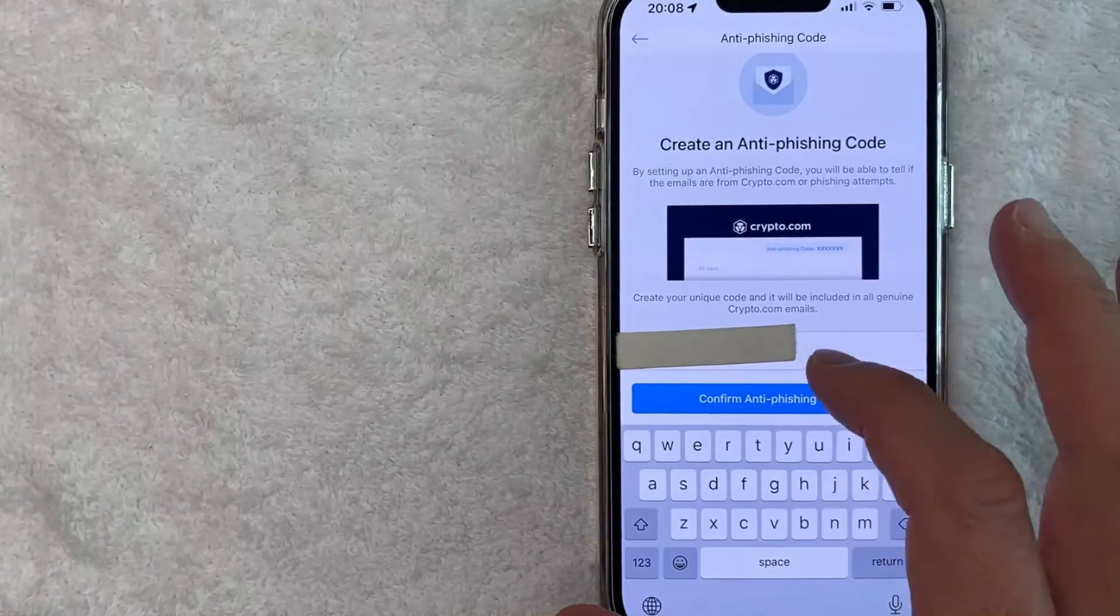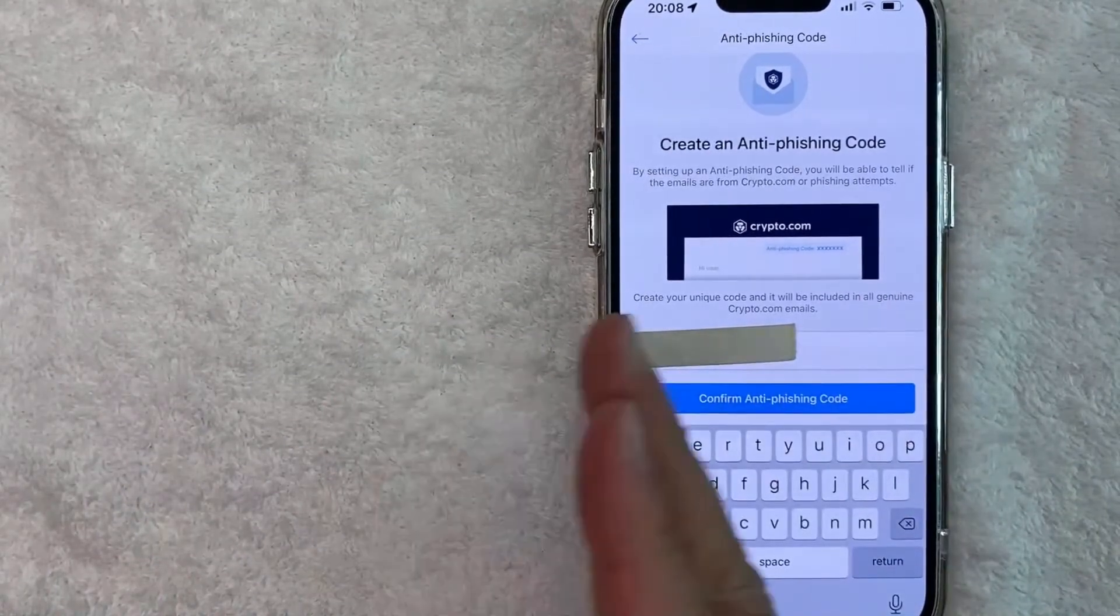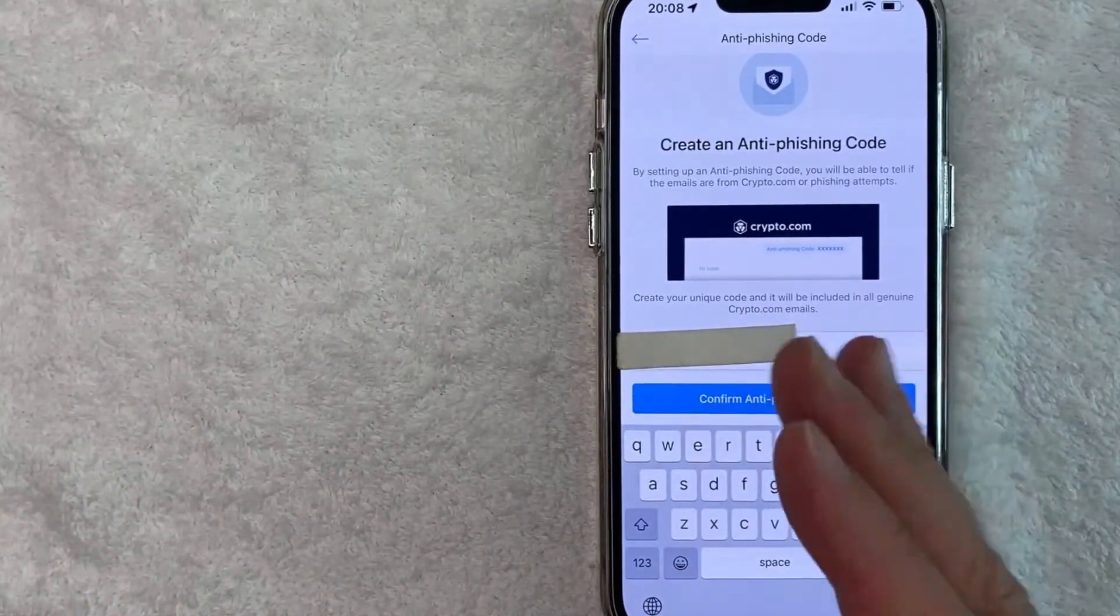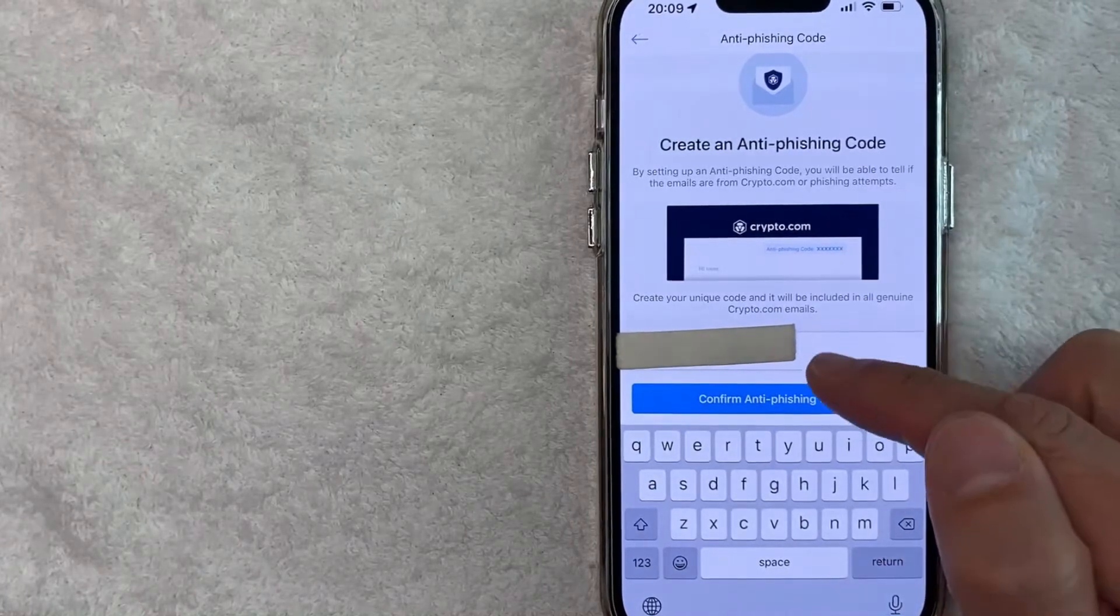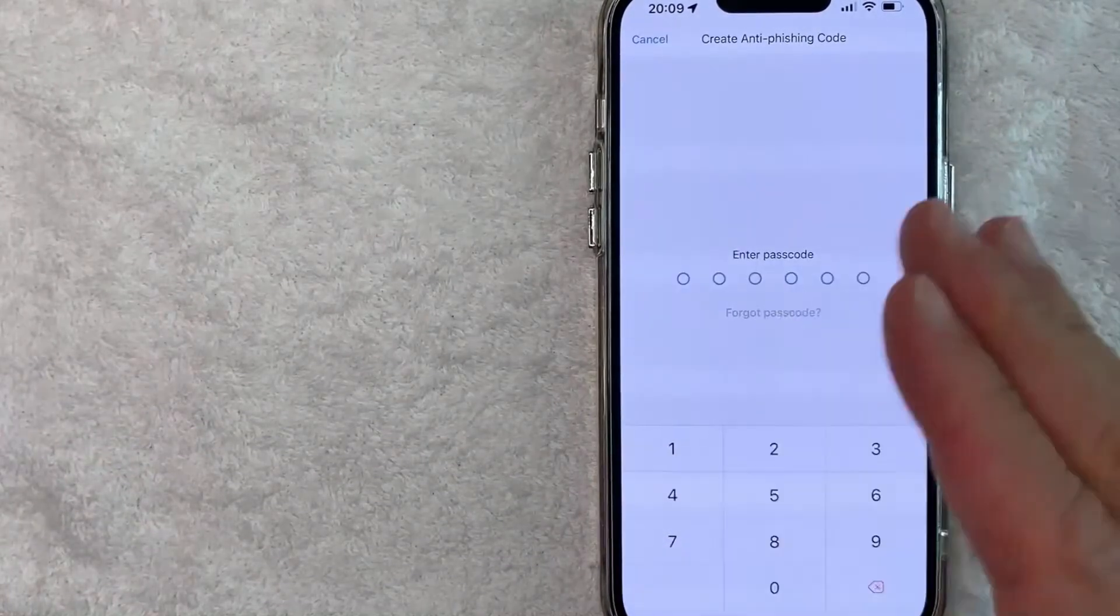Okay, I went ahead and entered in my code here. It has to be in a string of numbers and letters and there can't be any spaces. So I'm going to go ahead and click on this confirm anti-phishing code.